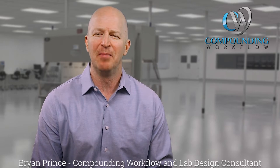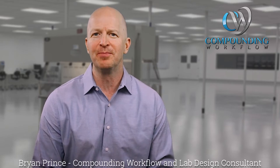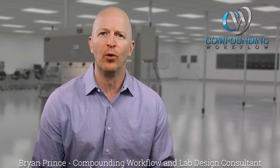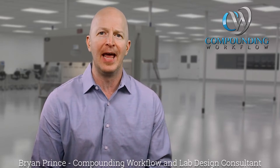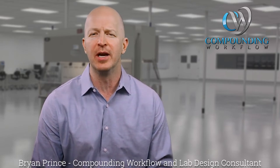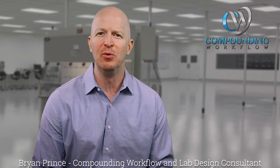Hello to all of my compounding friends and colleagues. My name is Brian Prince. I'm a compounding workflow and lab design consultant, and I specialize in USP 800 compliance.